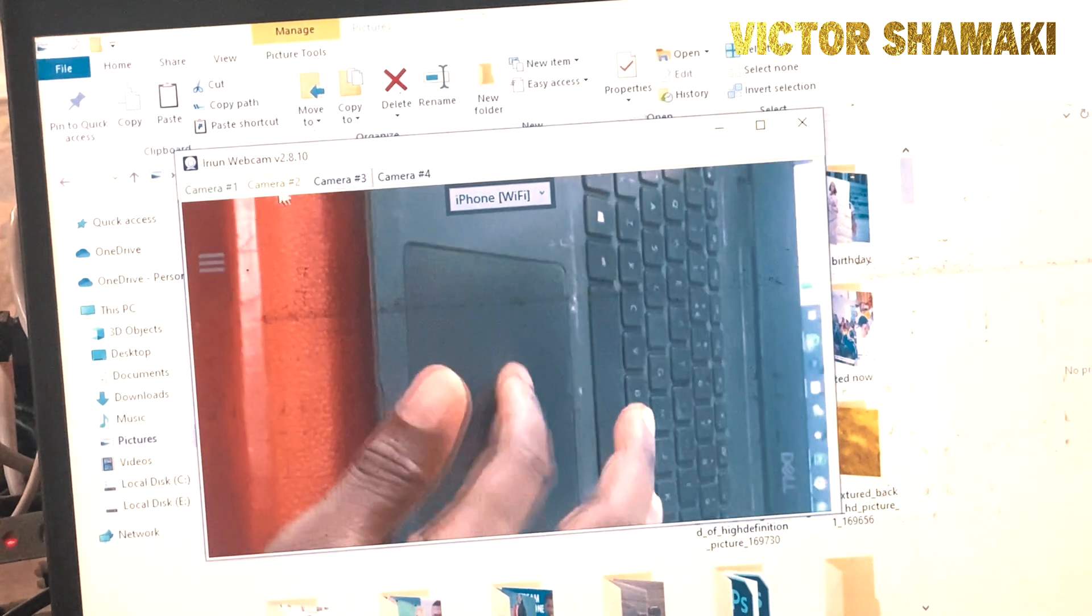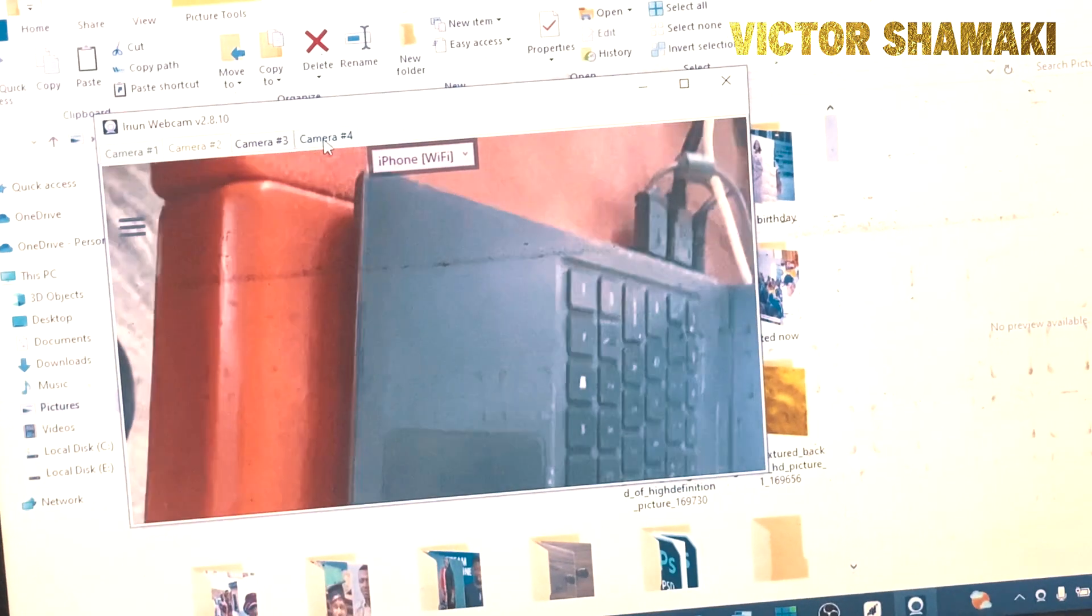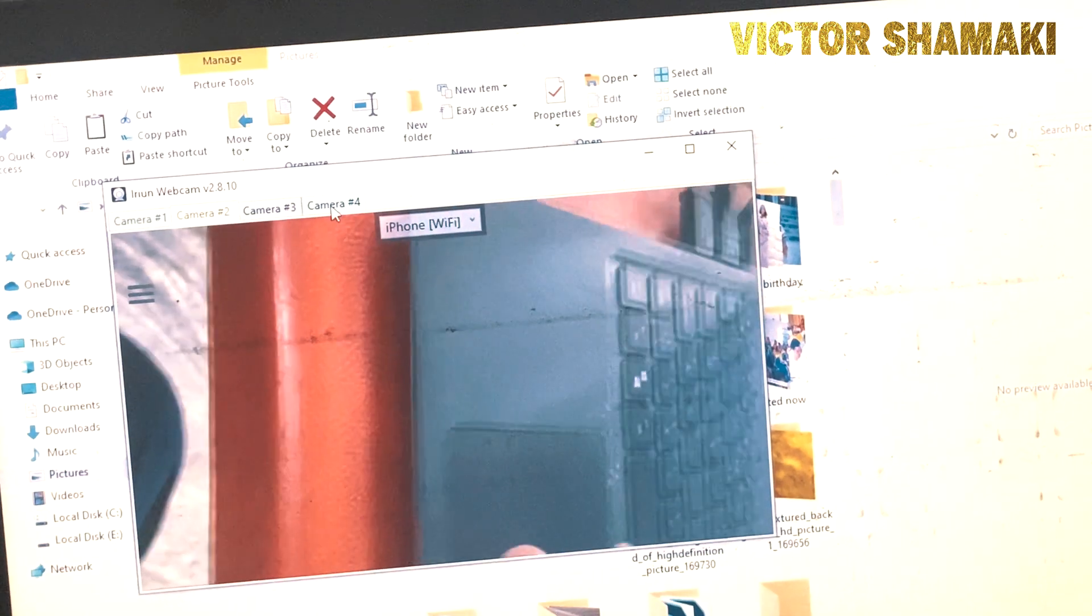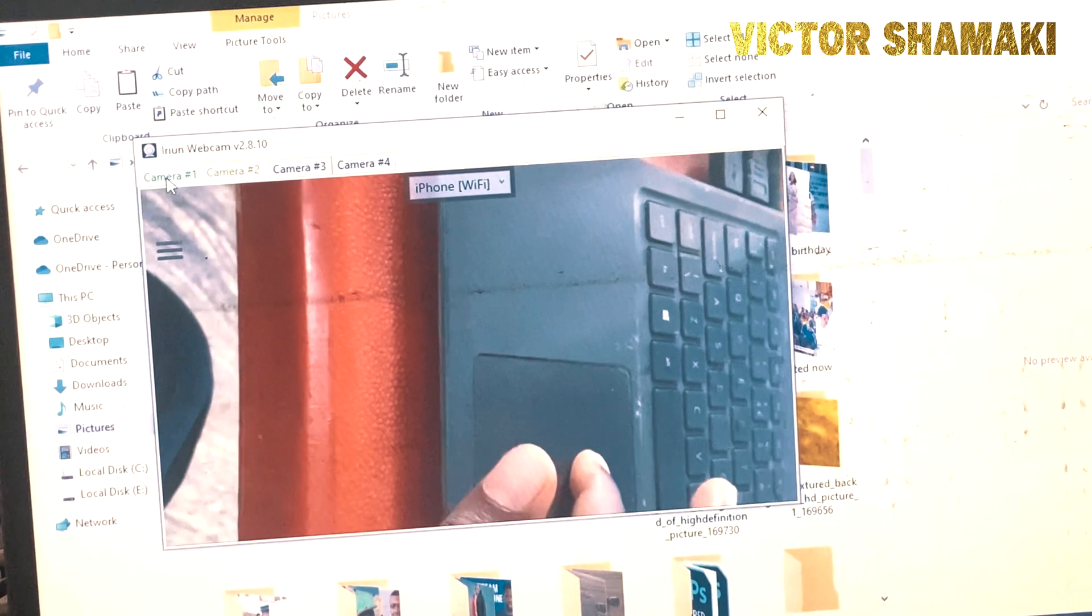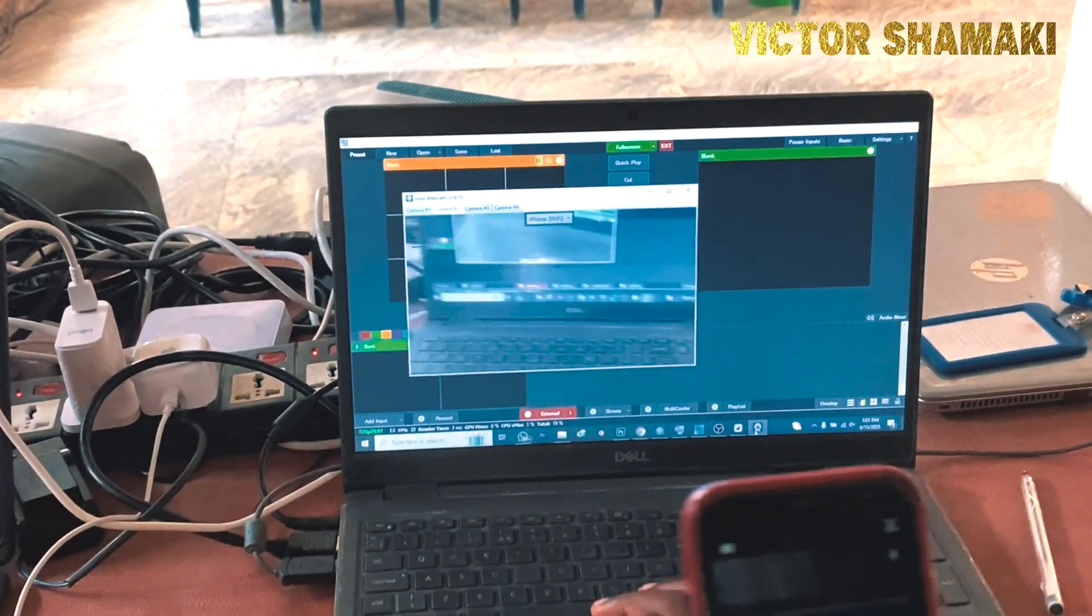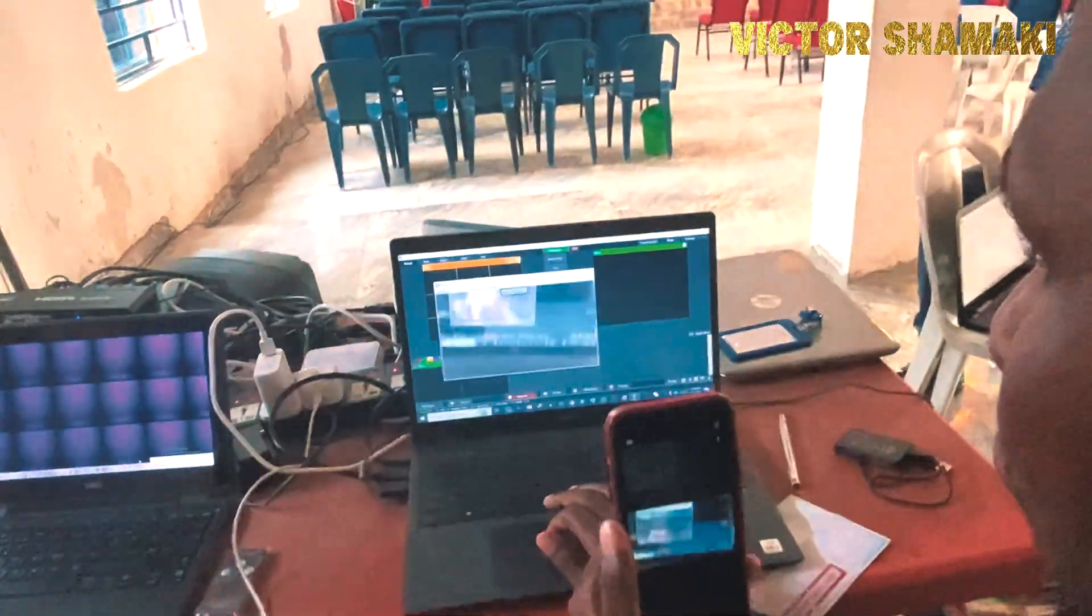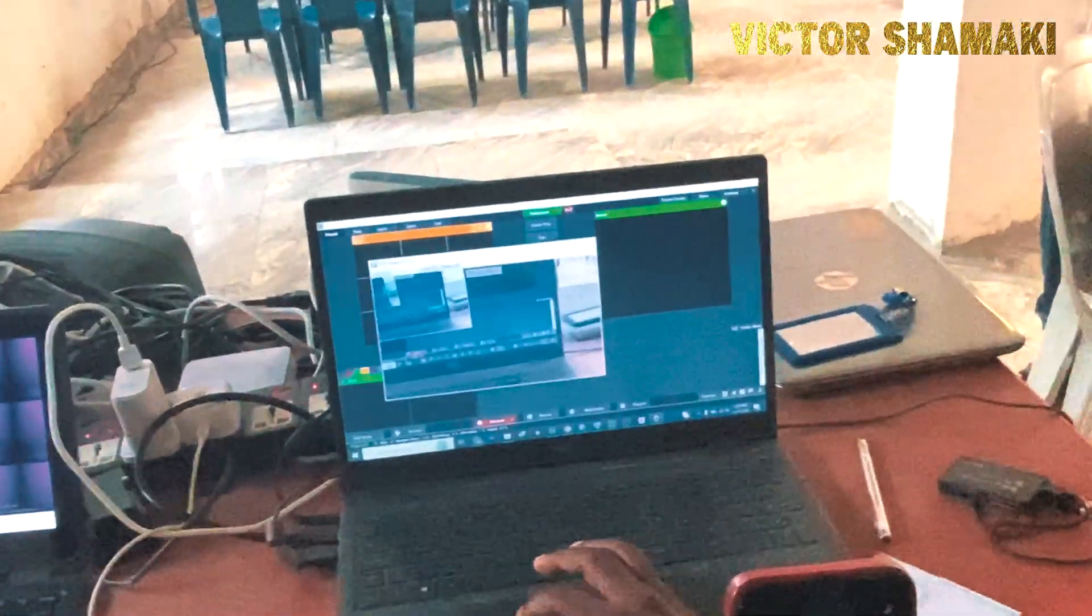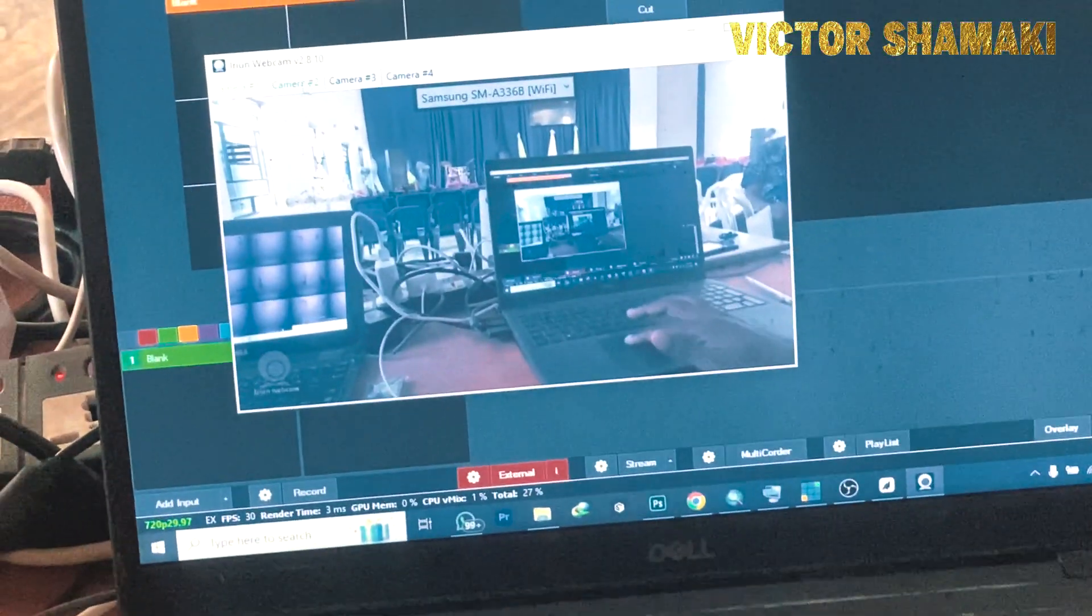If you have multiple more cameras like 3 and 4, you can repeat the same process. Once they are connected to the same network, you can easily have this session and all the cameras will be showing. My IRIUN app is turned on on the iPhone. And if you go back to Camera 1, which is the Samsung, you can also see that we are looking at whatever we are doing.